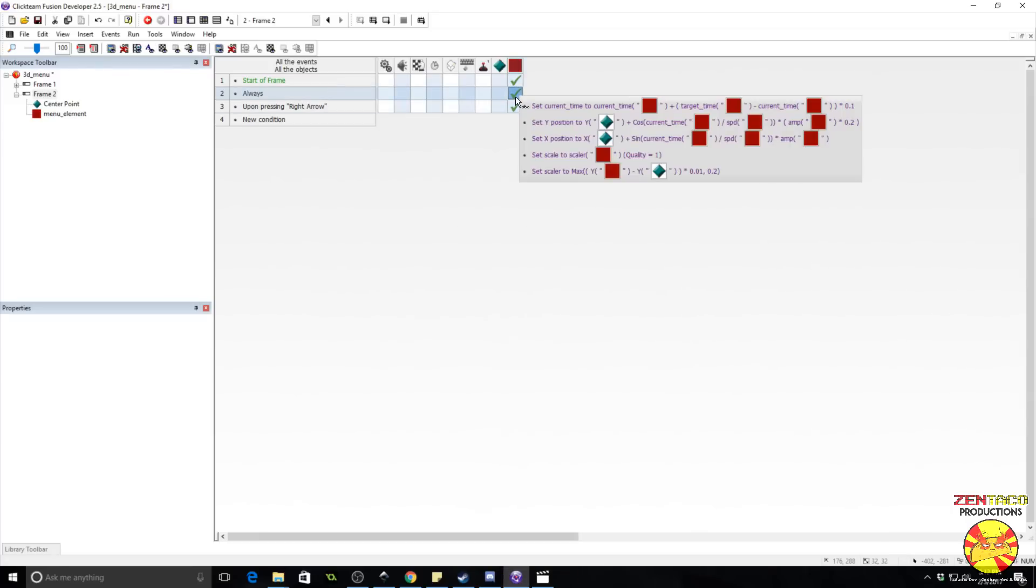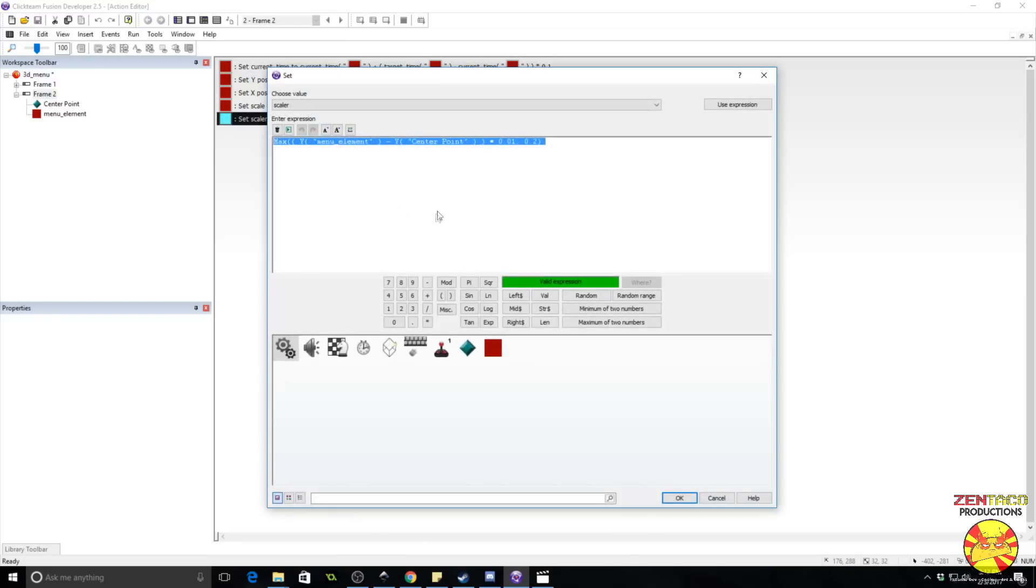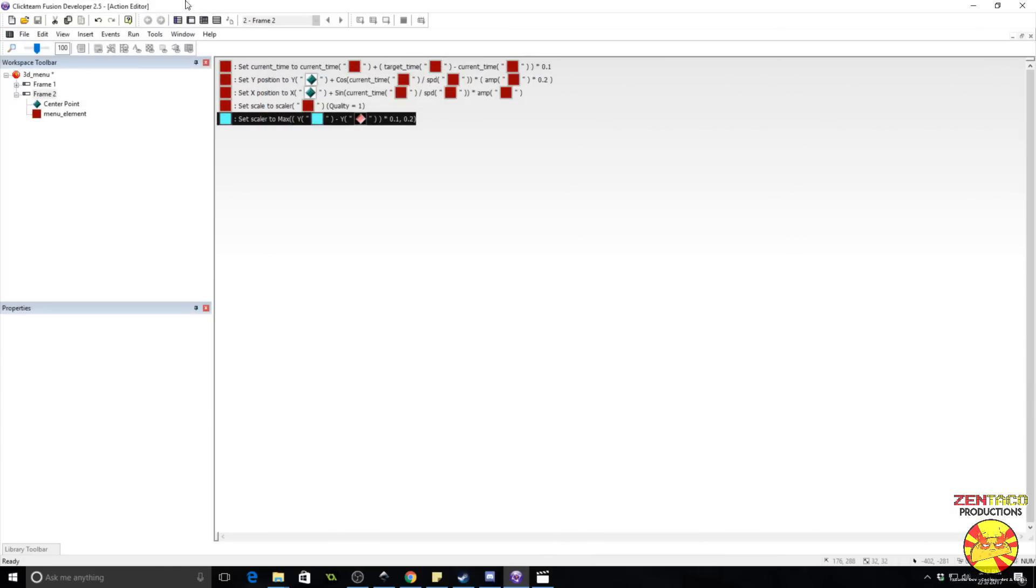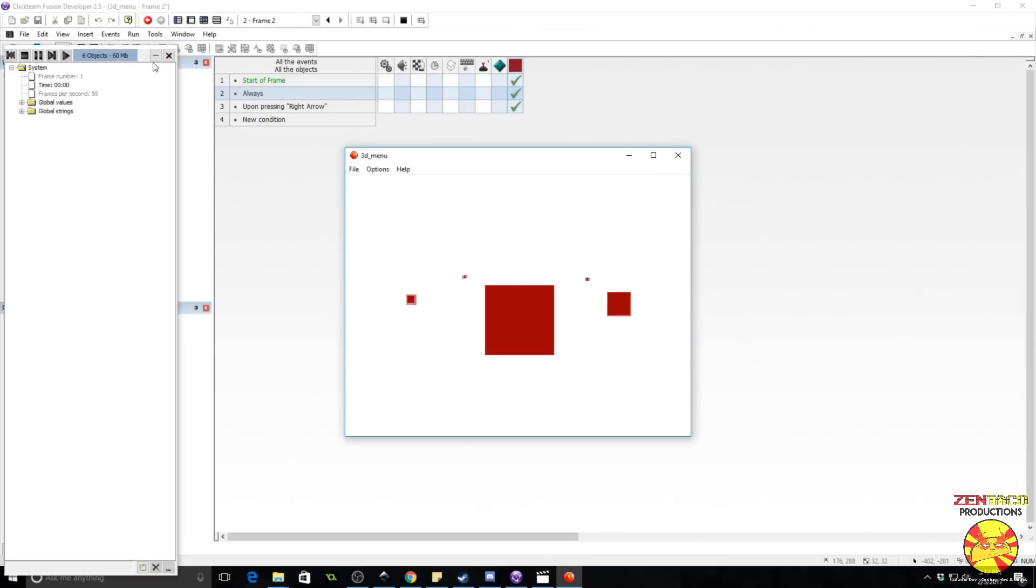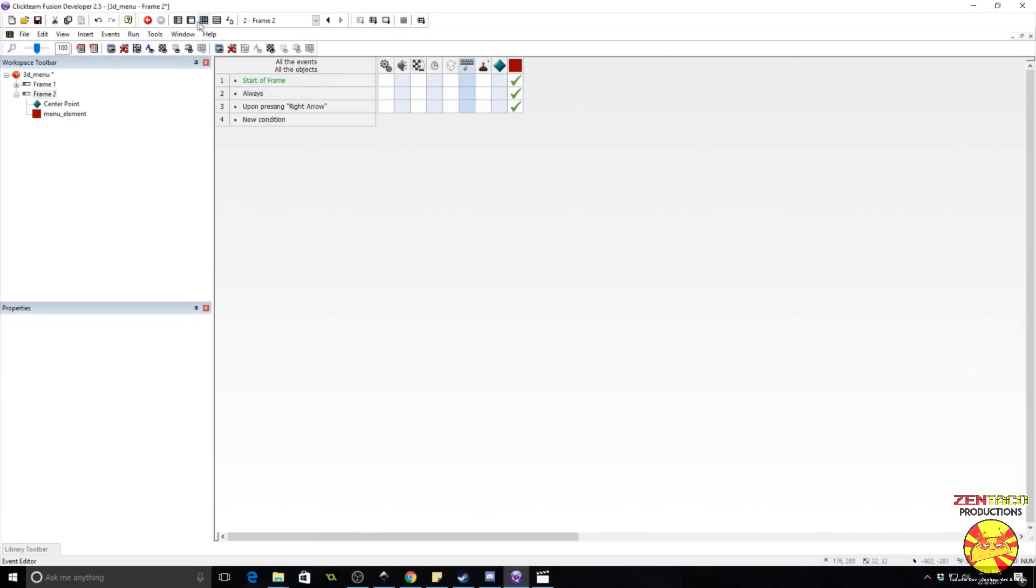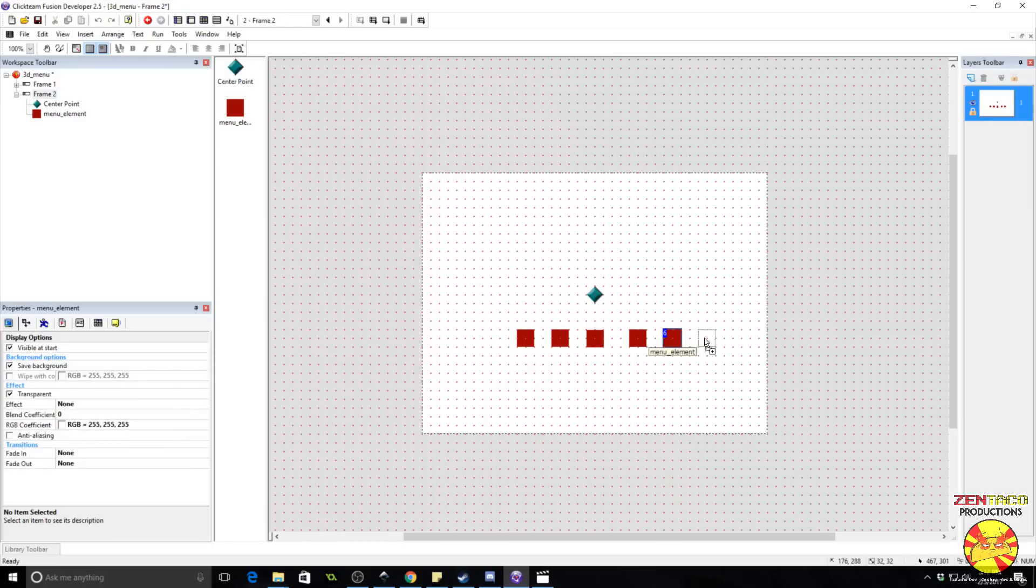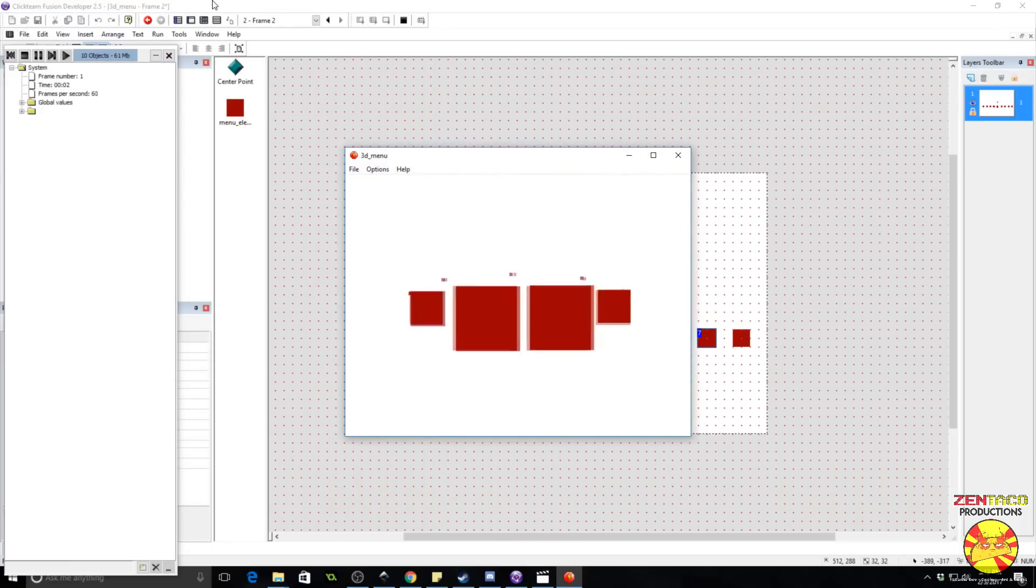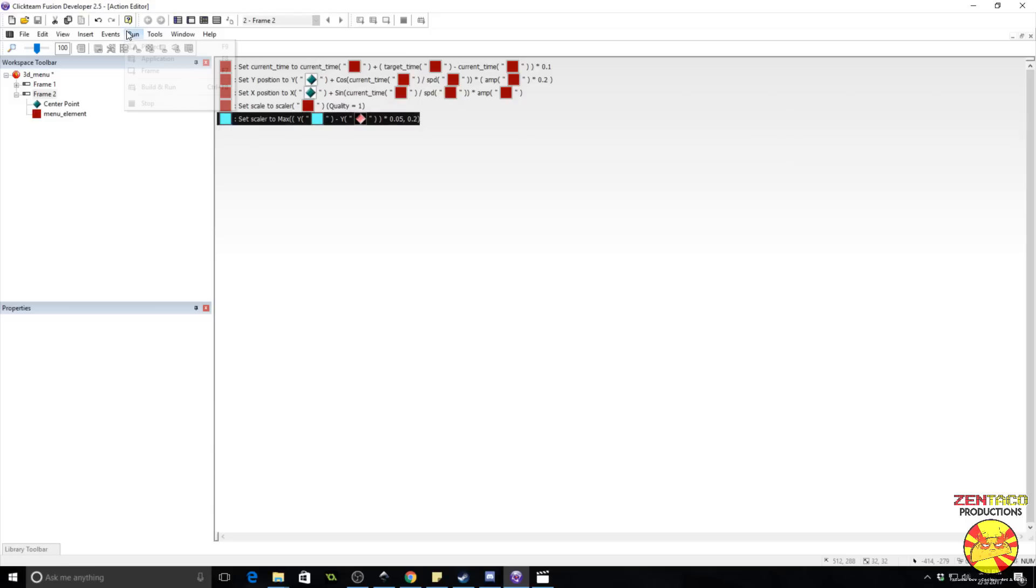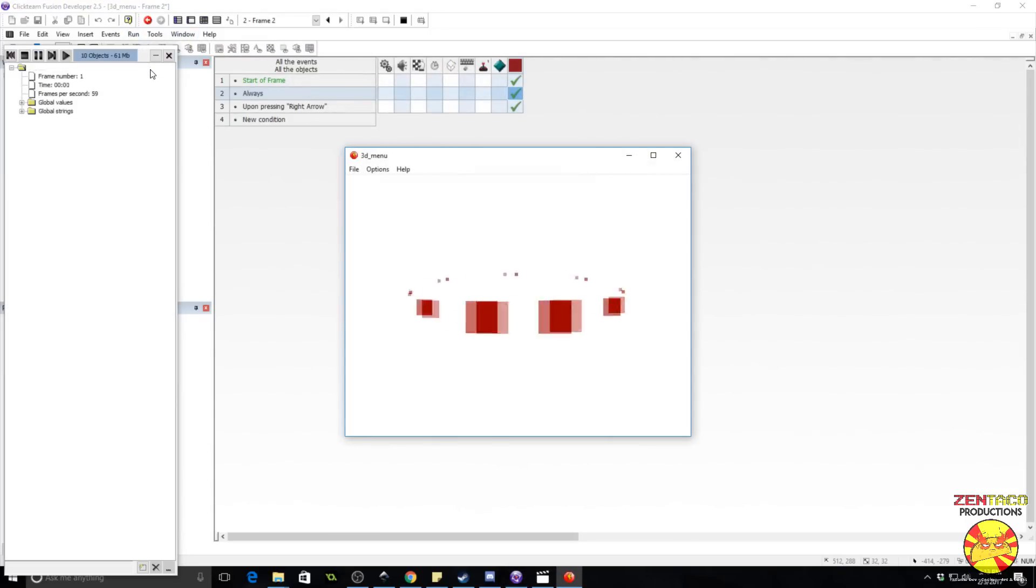And that's because the formula for controlling the size of these objects on the menu is based on the difference between the center point and the object itself. So we can fix that really simply here by going into where we control the scalar. Instead of something small like 0.01, we are multiplying it by, we're going to multiply it by something like 0.1, giving us a larger picture. And that one's not too bad. It might be a little big. Let's throw some more menu elements in here and see what it looks like. We're just going to copy these.